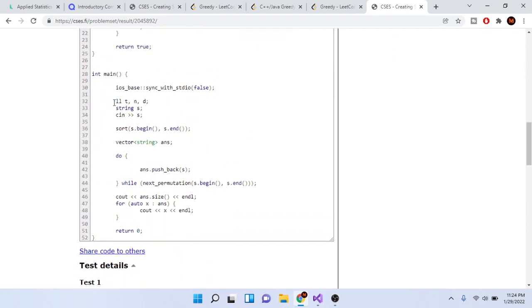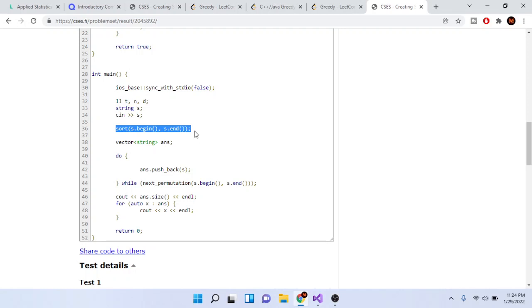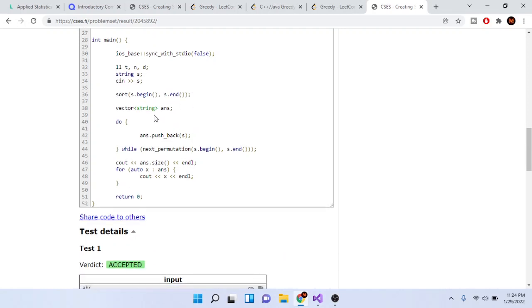Here I have the string s, and I read in s. Then I sort it using s.begin() and s.end(). I create a vector which is like an array of all the strings you could possibly generate, and I call it answer. Then what I do is a do-while loop.